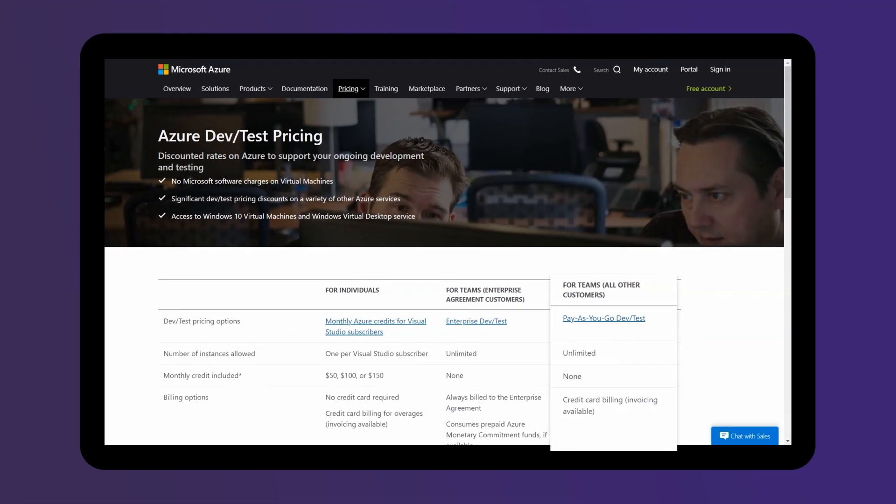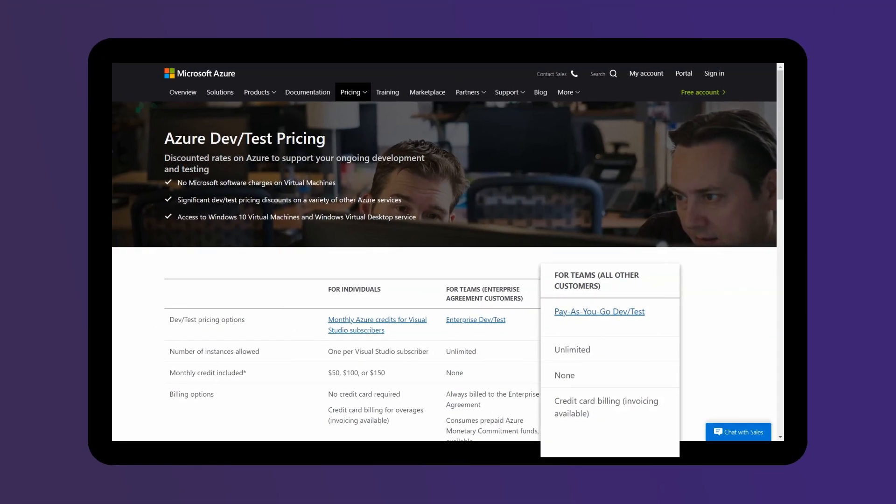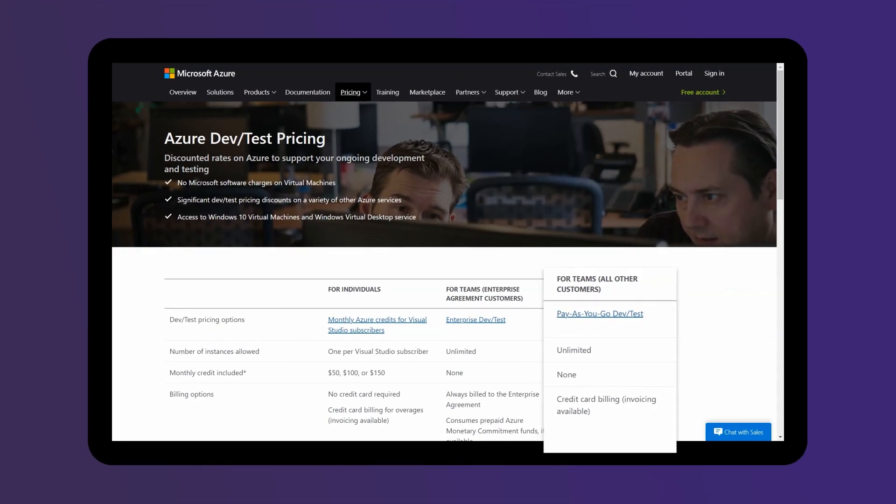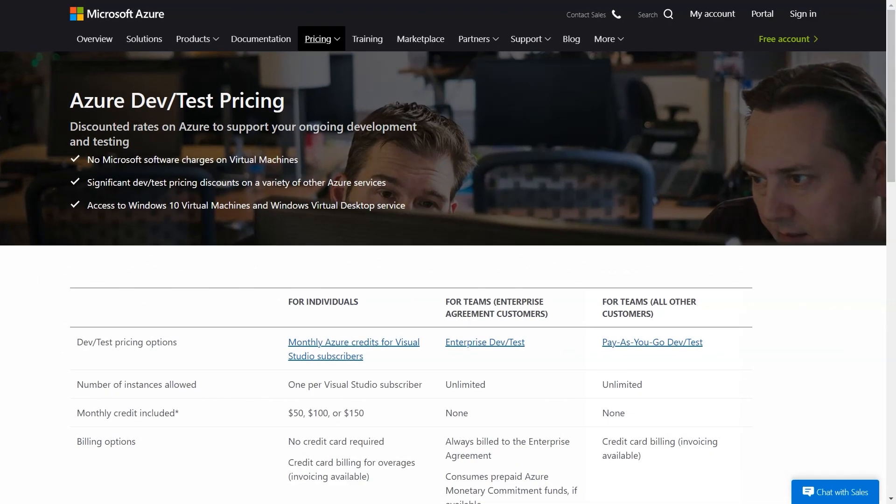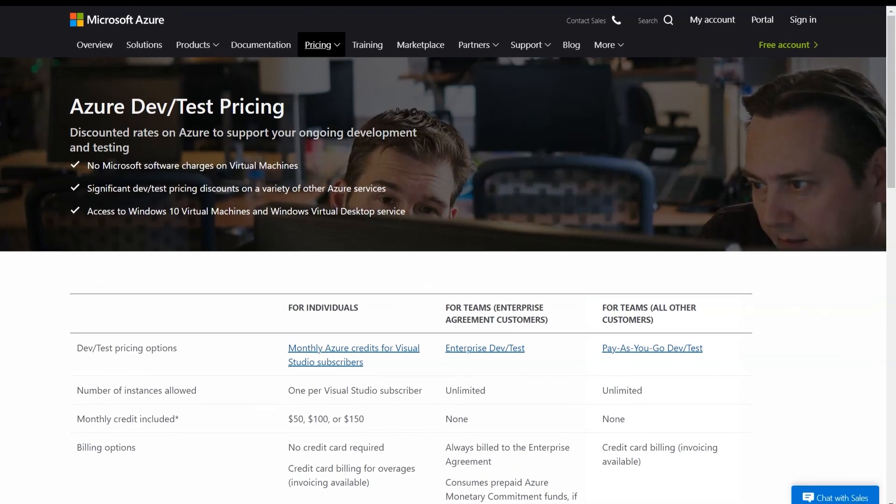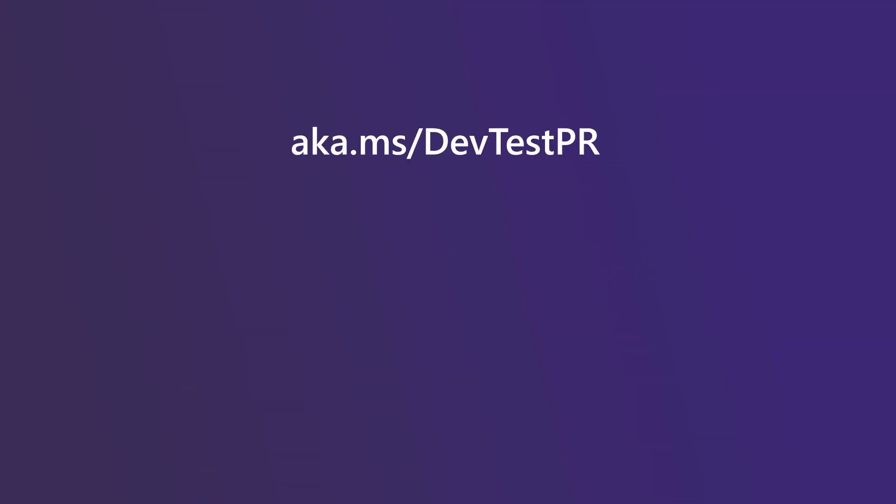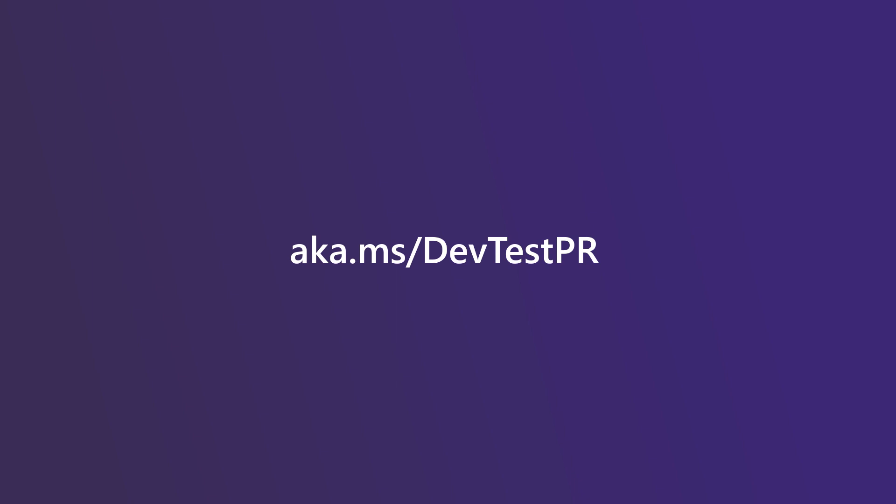Organizations that aren't enterprise agreement customers receive pay-as-you-go DevTest pricing. To find out which discounted pricing offer applies to your organization, visit aka.ms/DevTestPR.